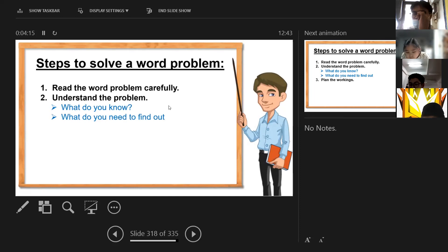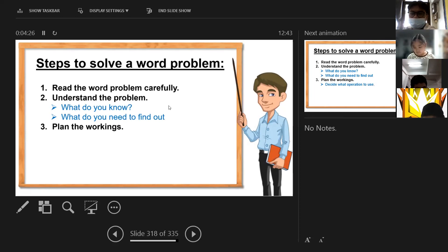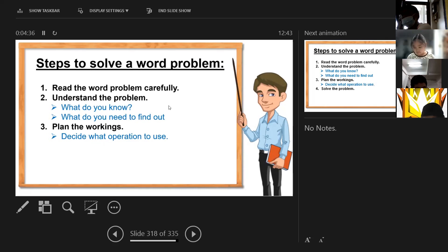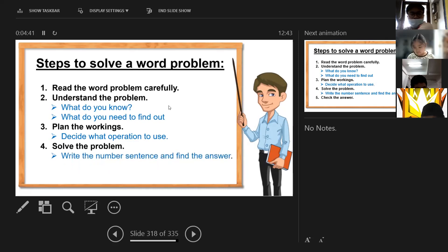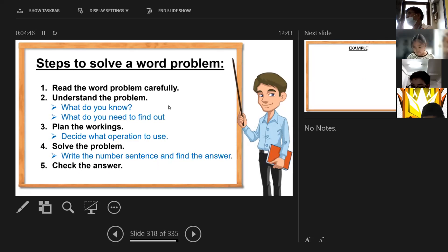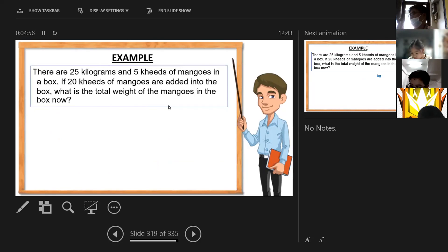What is the question of the problem? What is the solution? Number three: do the workings — decide what operation to use: is it plus, minus, times, or divide? Then solve the problem, write the number sentence, find the answer, and check the answer. These are the steps to follow in solving word problems.